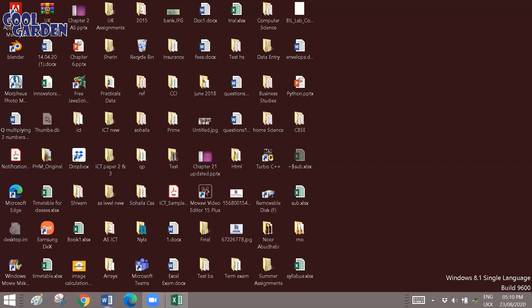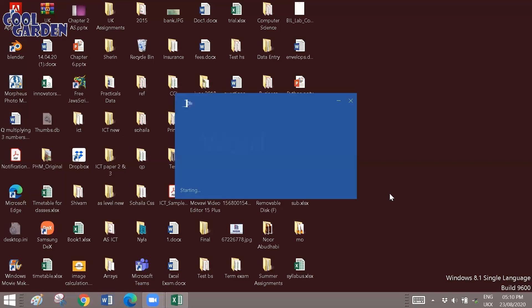For creating the data source in Word, first what you have to do is click on Microsoft Word, open the Word application.